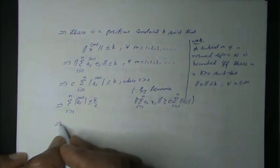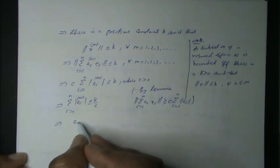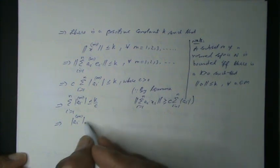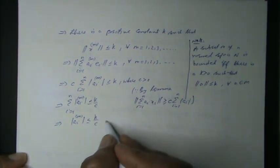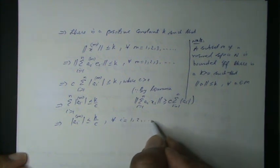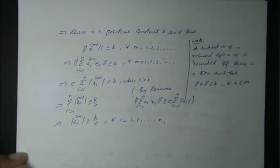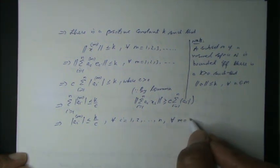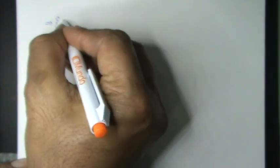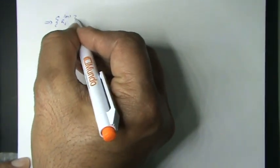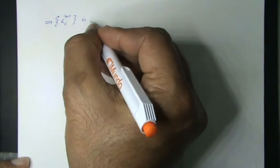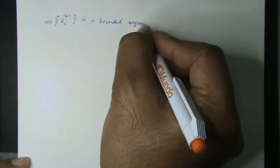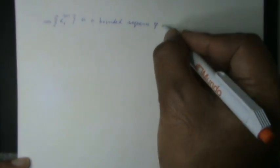This one because by lemma, norm of sigma i from 1 to N of Ai times Xi is greater than equal to C times sigma i from 1 to N of magnitude Ai. Note it, it can be written as sigma i from 1 to N of magnitude AiM less than equal to K over C. It can be written as magnitude AiM also less than K over C for all i equals 1, 2, 3 so on N and for all M equals 1, 2, 3 so on. This implies AiM is a bounded sequence of real numbers.